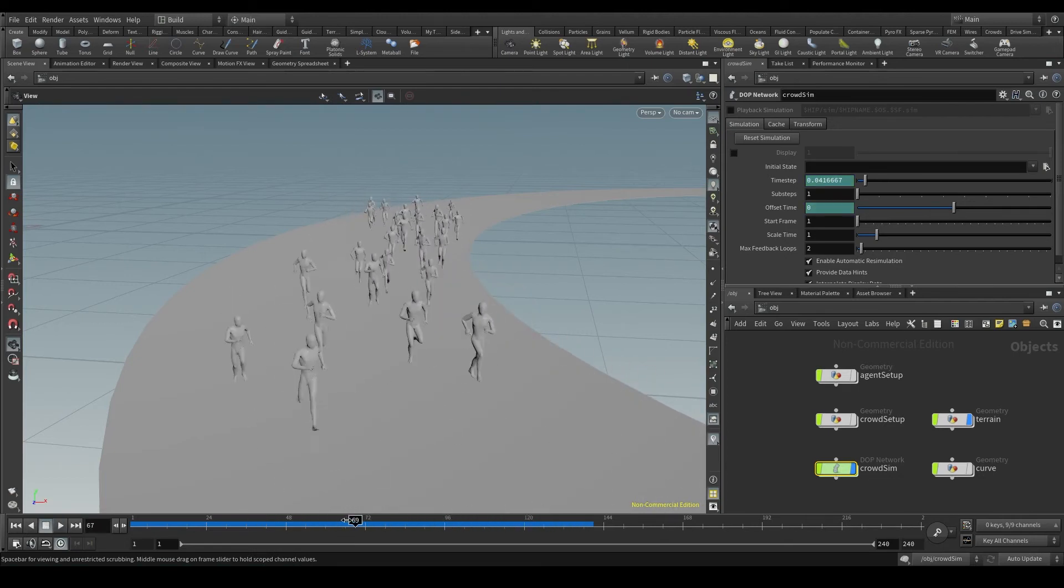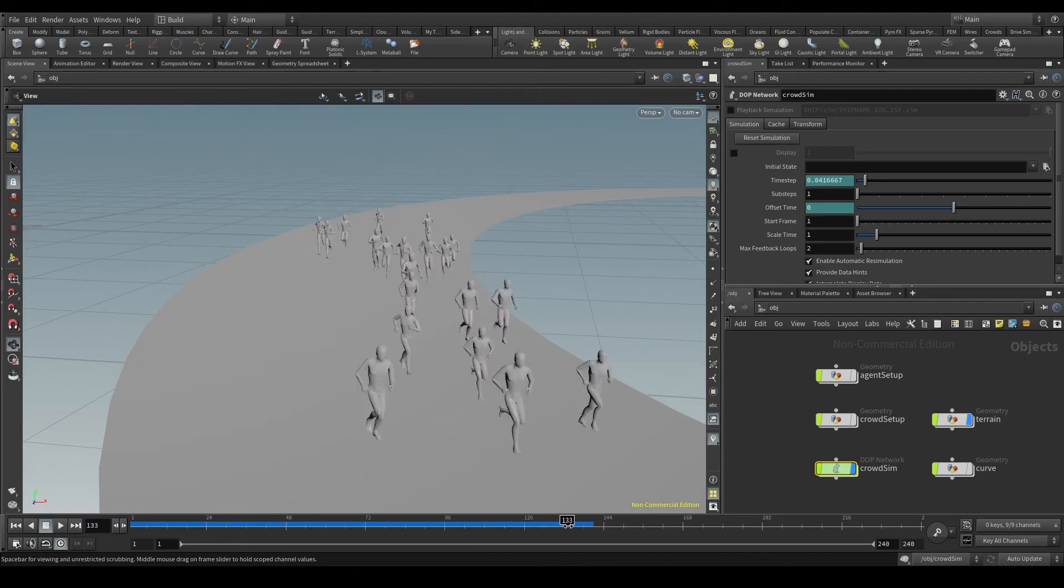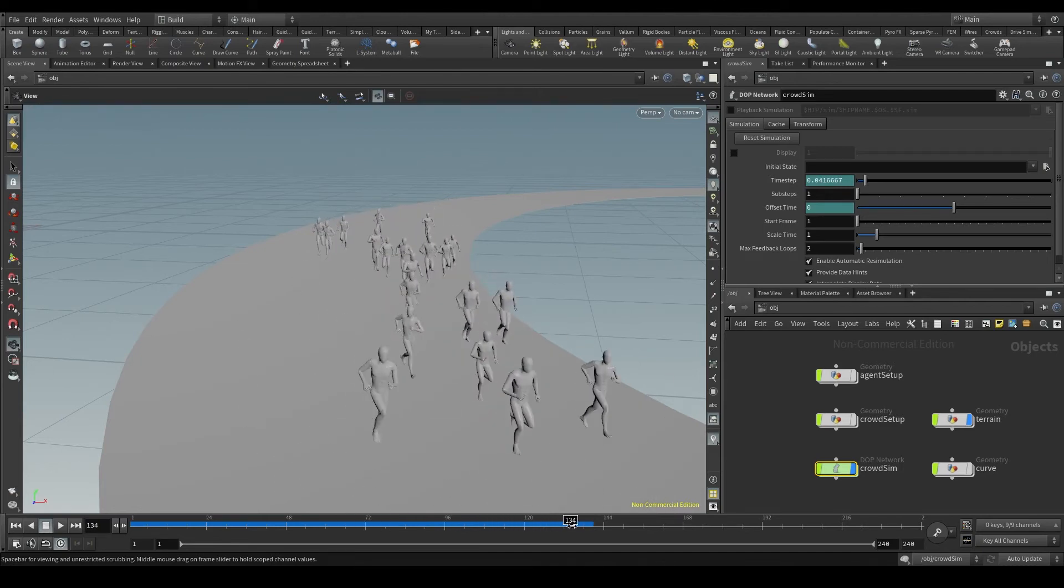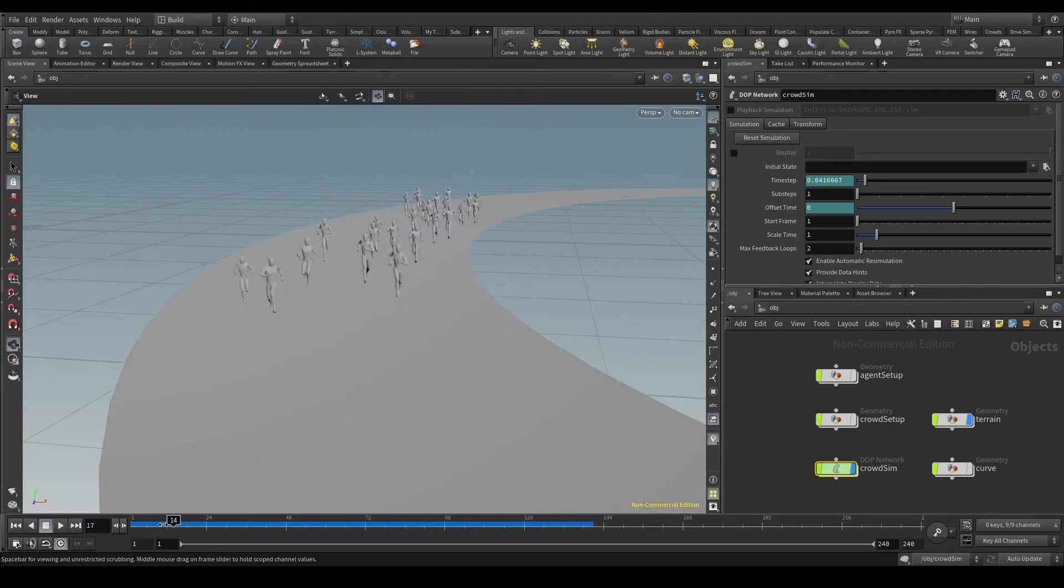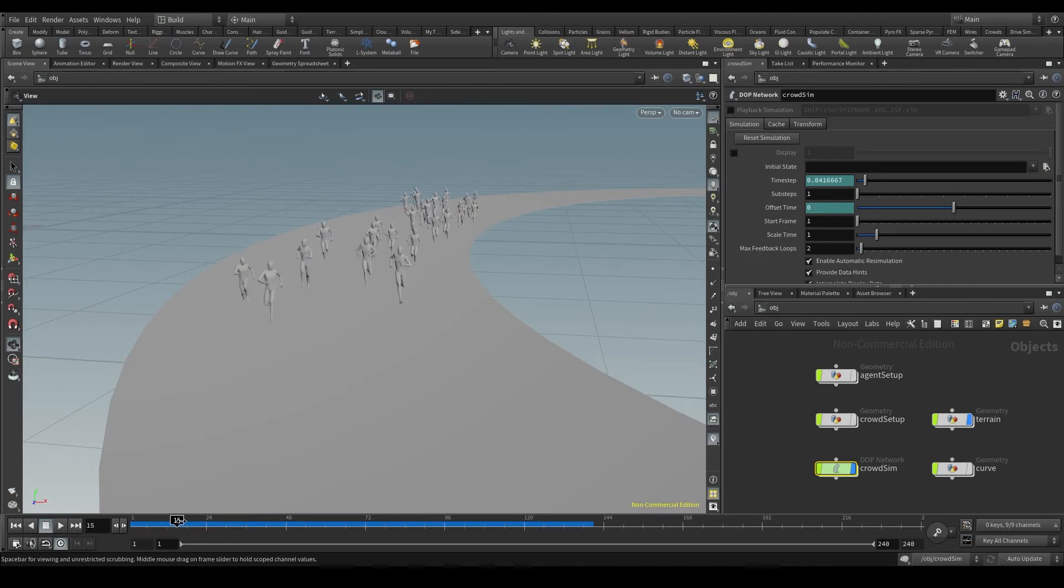Whenever we press play and run a simulation Houdini calculates frame by frame the behavior of that simulation and those calculations are stored in the RAM memory.